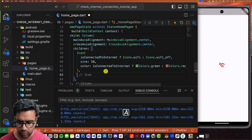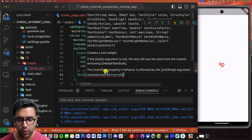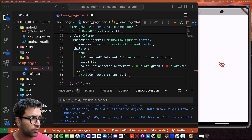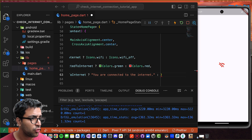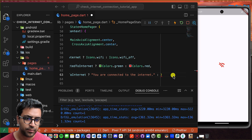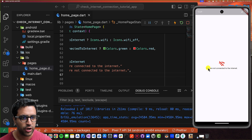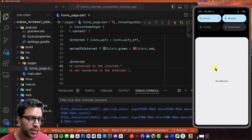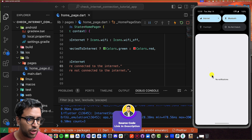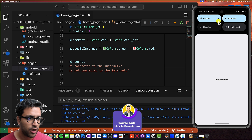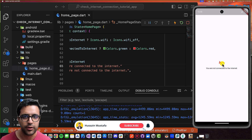After the icon, I'll add a Text widget whose content also depends on connectivity — if connected, it says 'You are connected to the internet'; otherwise, 'You are not connected to the internet.' After saving, it shows not connected. If I enable internet again — using mobile data this time — it says you're connected to the internet. And if I shut it off, it says you're not connected to the internet.